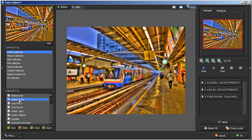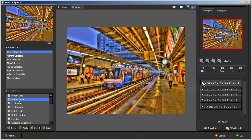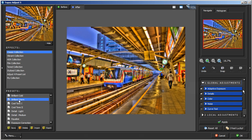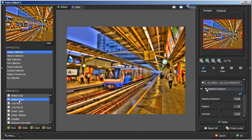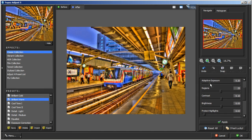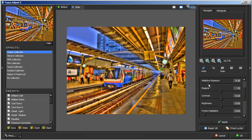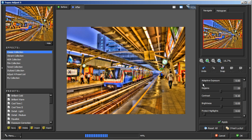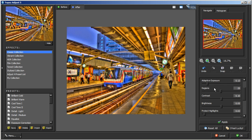We're going to go straight to Classic Collection first and start with either Brilliant Cold or Brilliant Warm. I'm liking the warm a little better so I'm going to start from there. This is how I just add a little more pop to my HDR images. We're going to go to the Global Adjustment. This is where you would adjust all the main features of Topaz Adjust and I normally like to bring my Adaptive Exposure down but we'll play around with it.